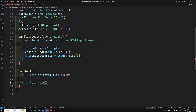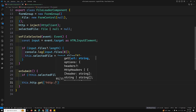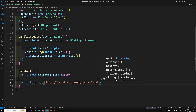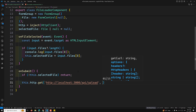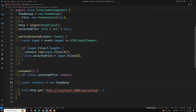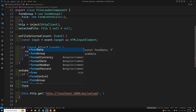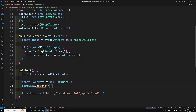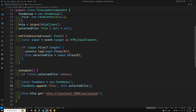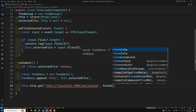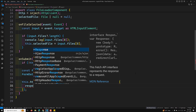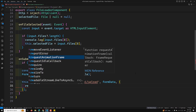Since we don't have a server yet, I'll create a Node.js server. The endpoint will be localhost:3000/api/upload. To send the file, I'll prepare FormData: const formData = new FormData(), then formData.append('file', this.selectedFile). Now I'll pass the formData as the POST body.